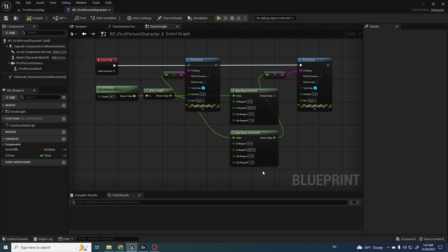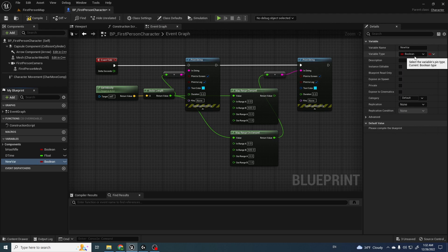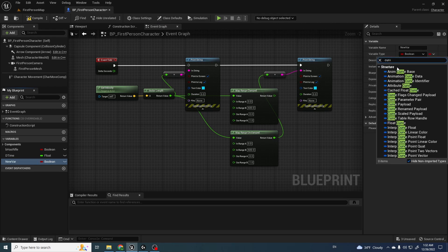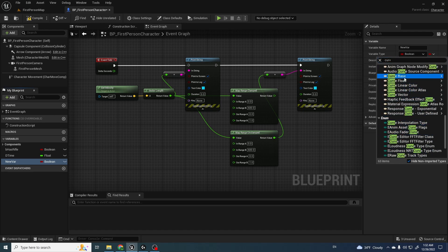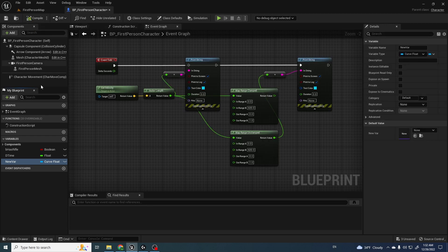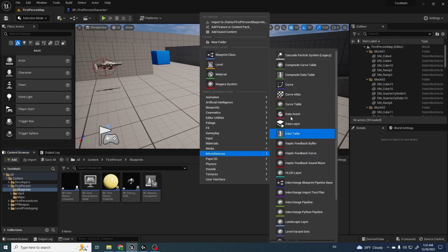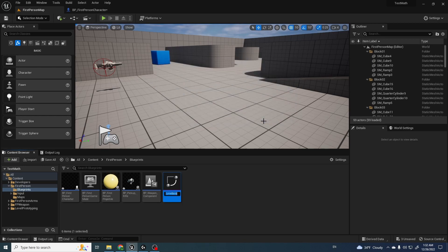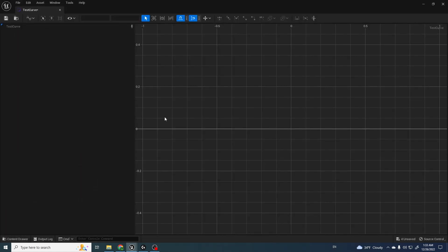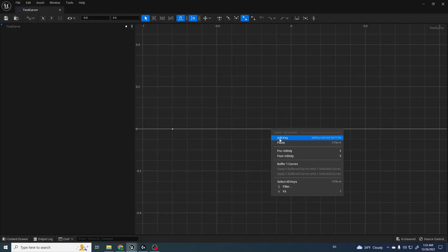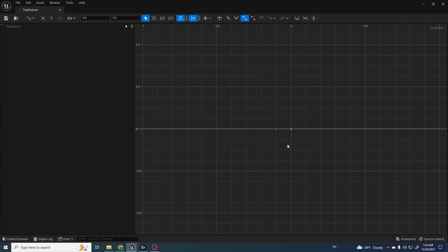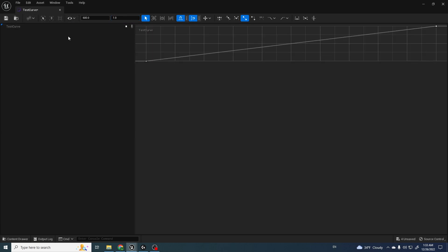It also works pretty close to using a curve — for example a float curve. Inside Miscellaneous you can create a float curve, and inside the curve you can add pins.